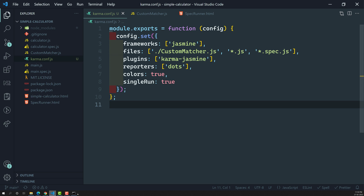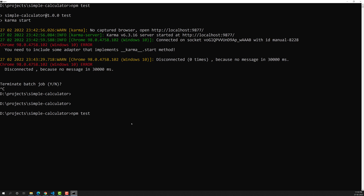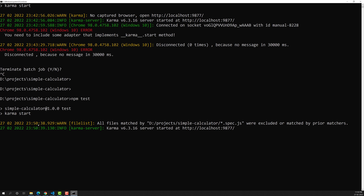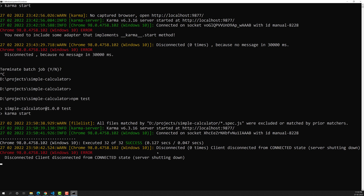Now let's run npm test again to see if it executes without that adapter error. It should not give us the 'you need to include adapter' error anymore. It's taking some time — it's reading the configuration file. All matched files have been found, and now we got it executed, though there seems to be some issue — let's close and reopen.